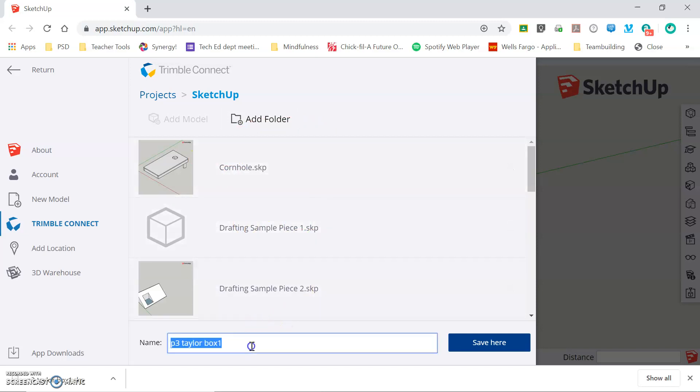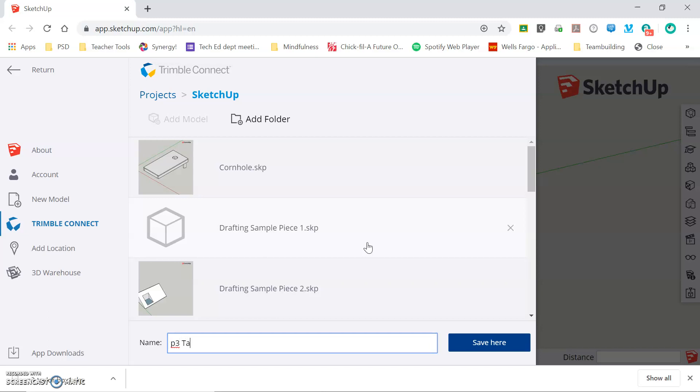In the bottom left you can title the file however you would like. For these classes you're going to start with the class period, in this example period 3, then a space and your last name. For this example it will be Taylor and then a space and then the title of the project, in this example box 1.